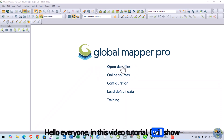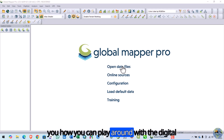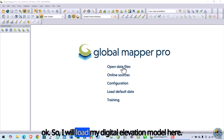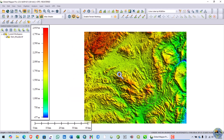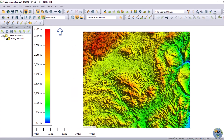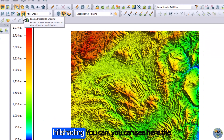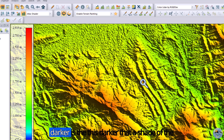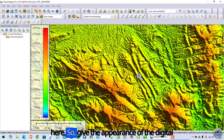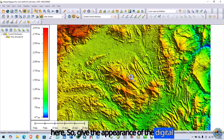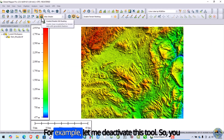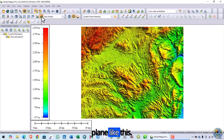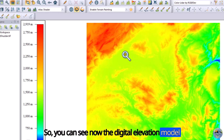Hello everyone. In this video tutorial I will show you how you can play around with the digital elevation model and the hillshade. I will load my digital elevation model — this is my area of interest. You can see this tool to enable and disable hill shading. The hill shade means this darker shade of the hill, which gives the appearance of a 3D look in the digital elevation model. If I deactivate this tool, you will see the digital elevation model just like a flat raster plane.